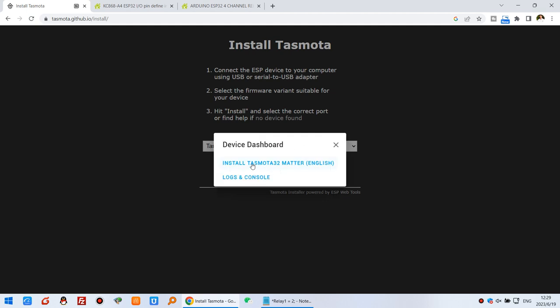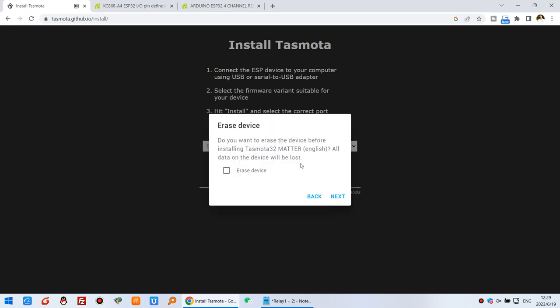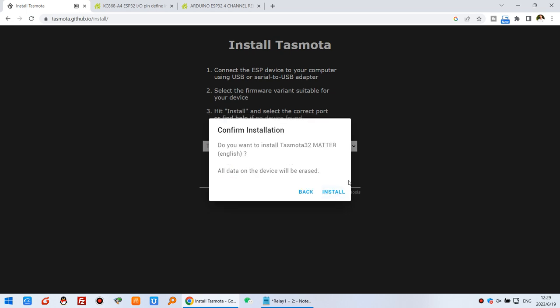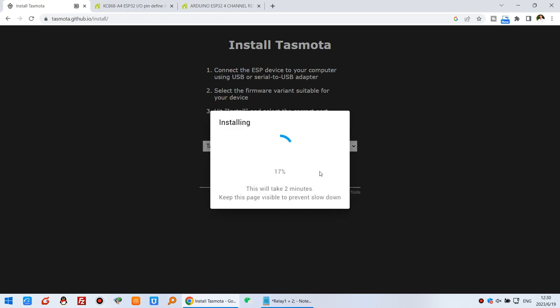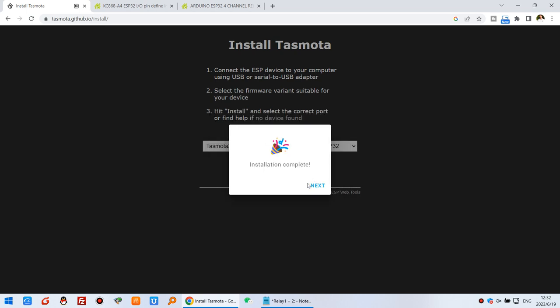Install Tasmota Matter English version. Click this one. If you want to erase the device, just click this one and click next, and confirm install. Now you can wait for a moment while the firmware is downloaded to the ESP32. You can see the install is complete. We can click next.